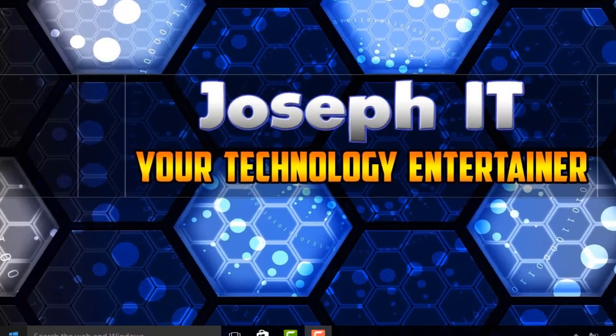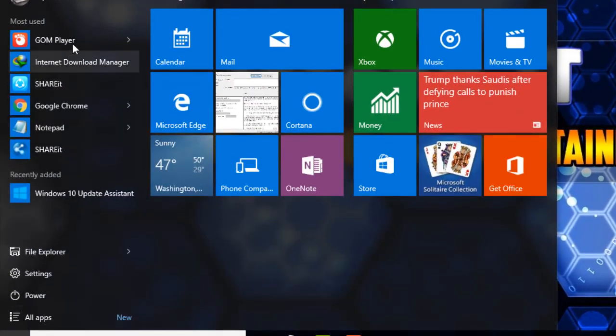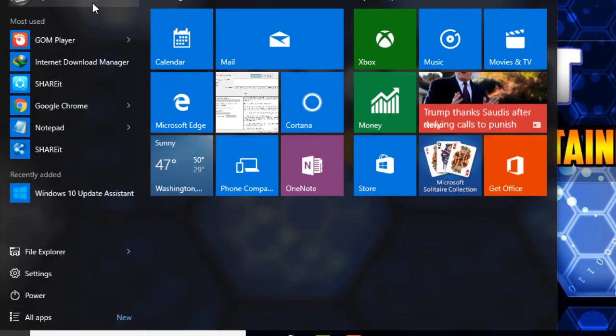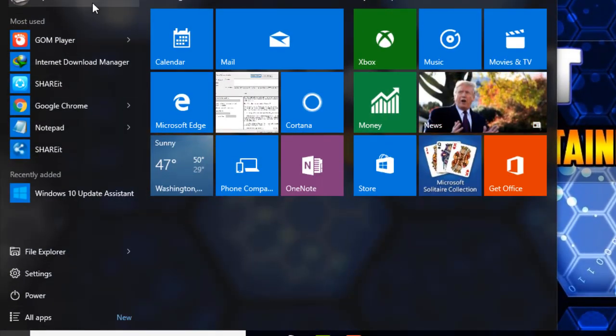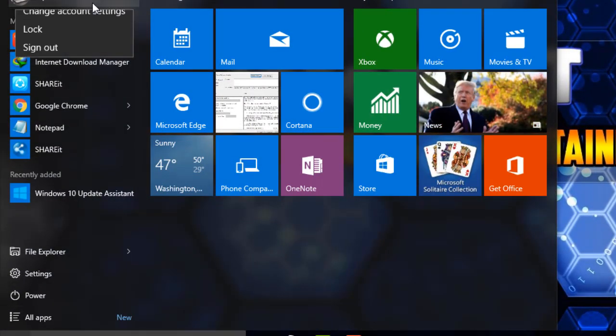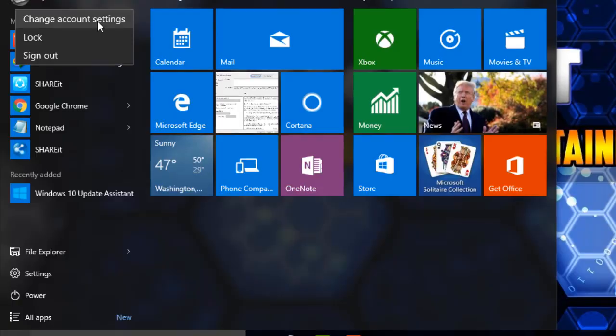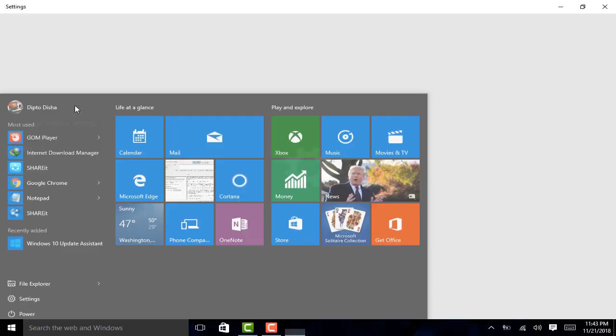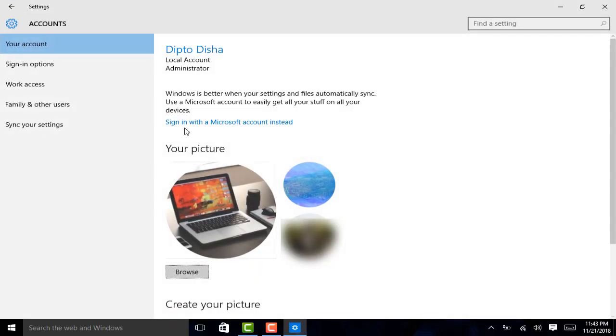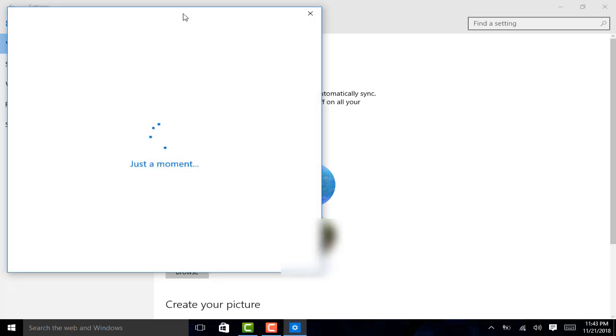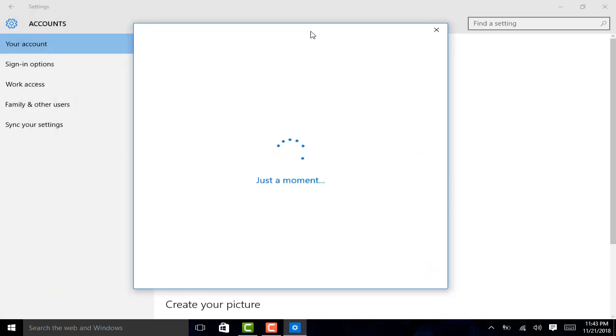So, go to start and go to the top, account name and go to change account settings. And from there click on sign in with Microsoft account. And it will take a little while and it will take you to the account creation page.